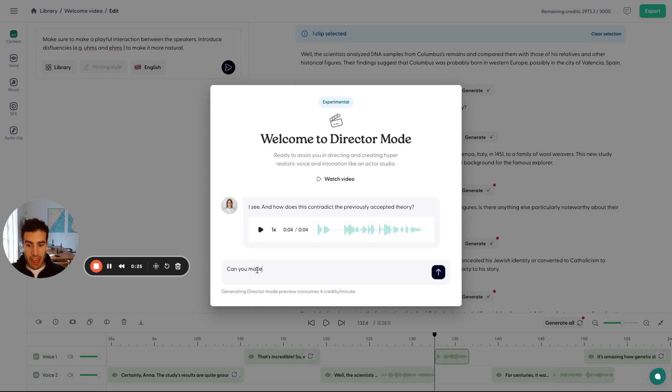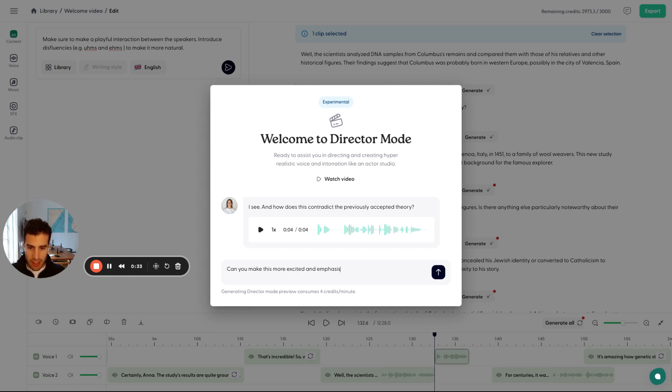And then we can ask the AI to just change this to whatever we want, right? So, can you make this more excited and emphasized 'previously,' maybe?